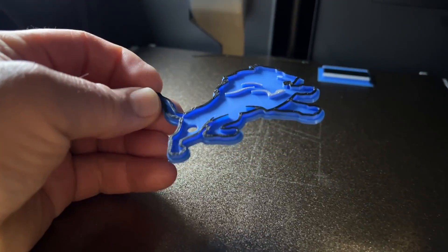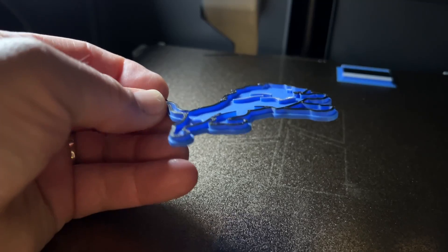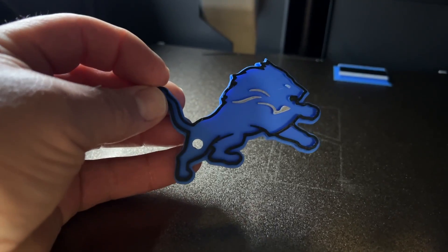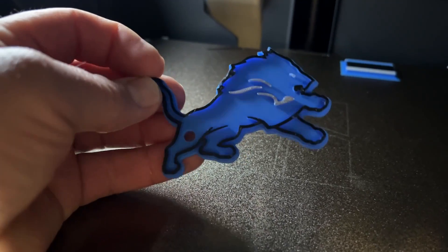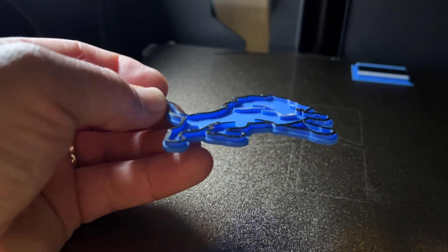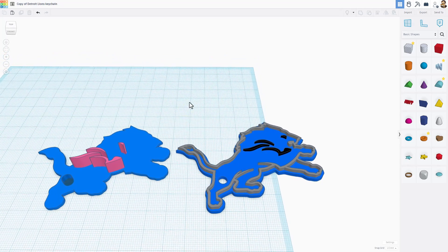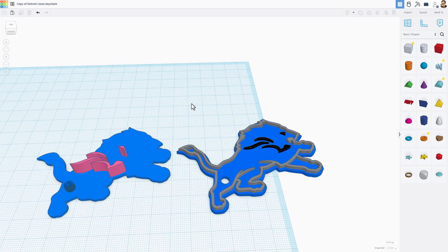Detroit Lions keychain painted using Bamboo studio. How cool is that?